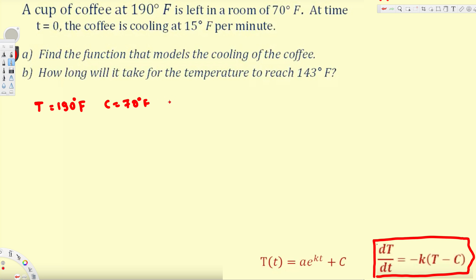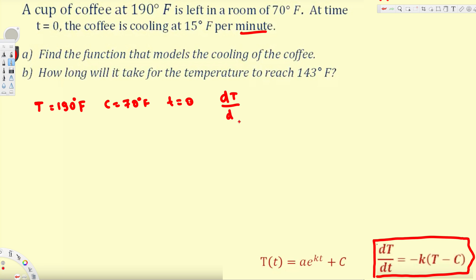At t = 0, the coffee is cooling at 15 degrees Fahrenheit per minute. So dT/dt = 15 degrees Fahrenheit per minute. We have to be careful about the unit — this is in minutes.